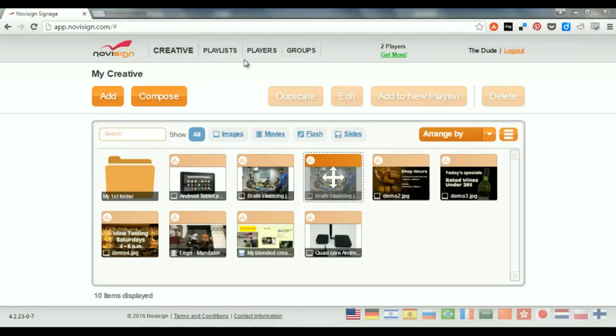Send it to your players. Now, how do you do that? You have to click the Players tab.